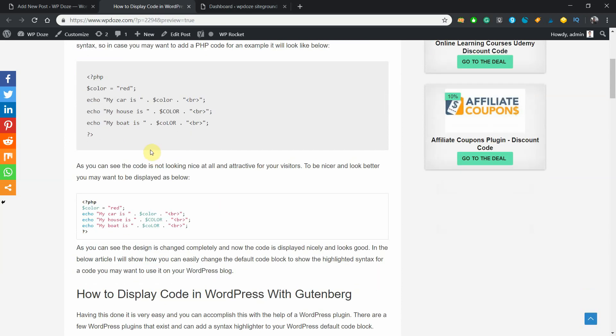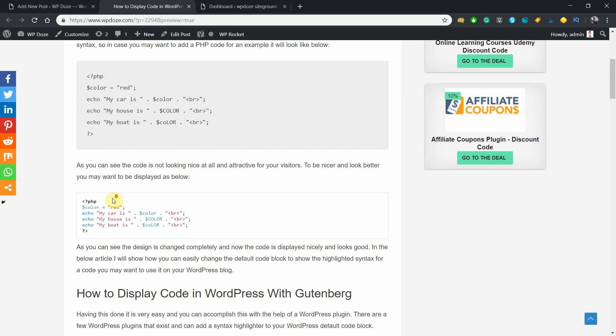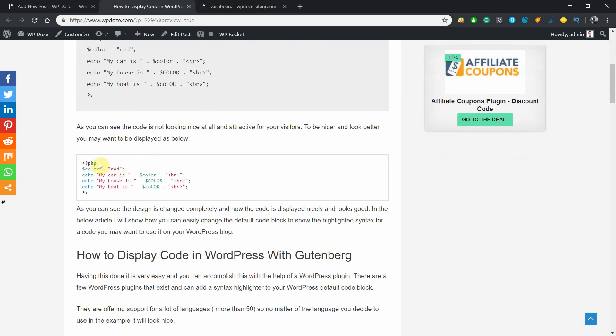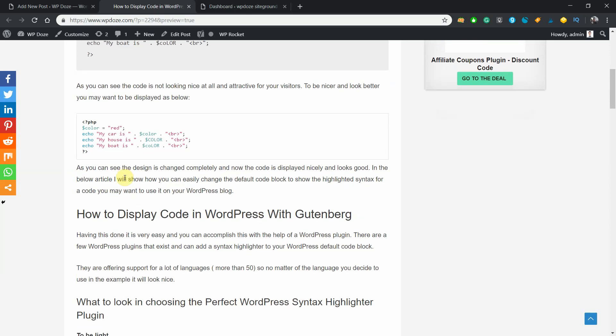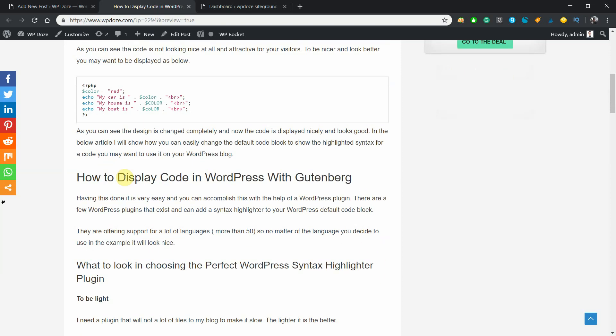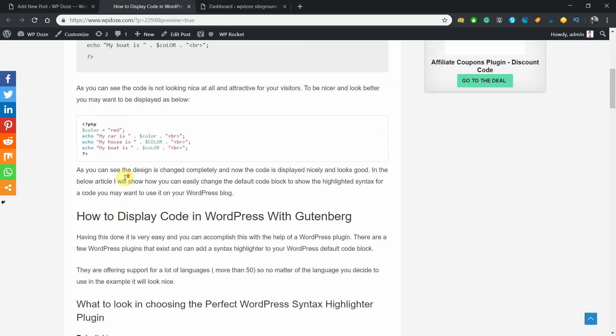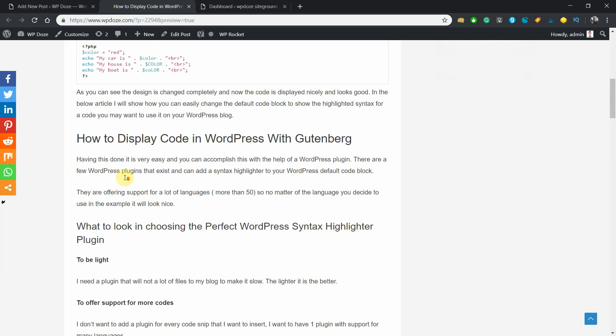With the help of some plugins that you install, you can have your code block display the code in this format which is nicer for your visitors. To do this, you will need to install some plugins that will help you format the code block in Gutenberg.